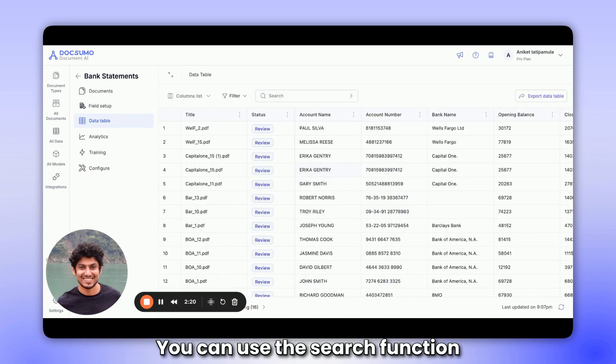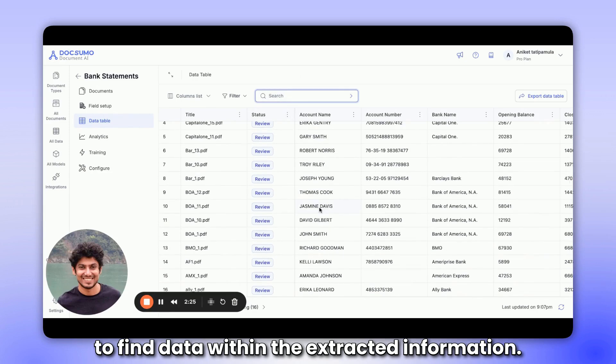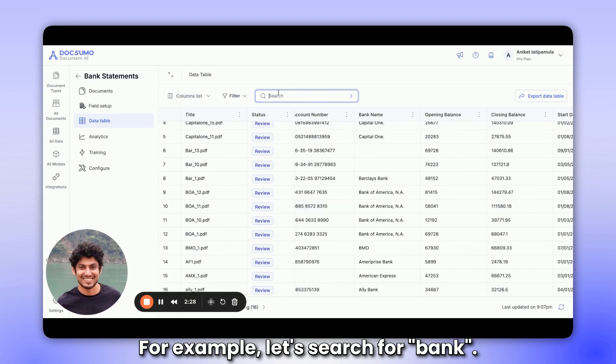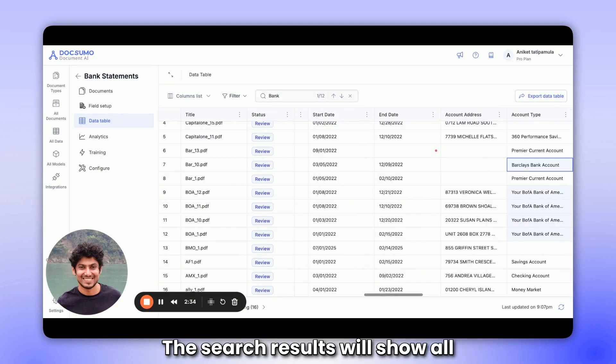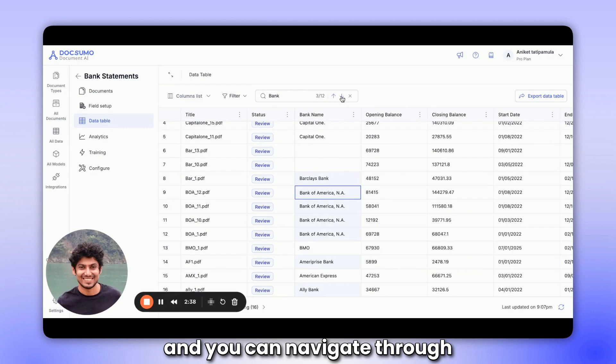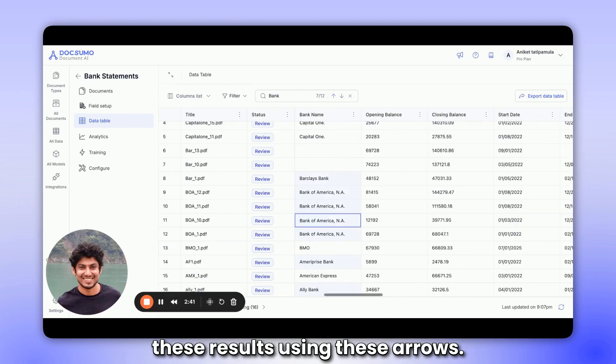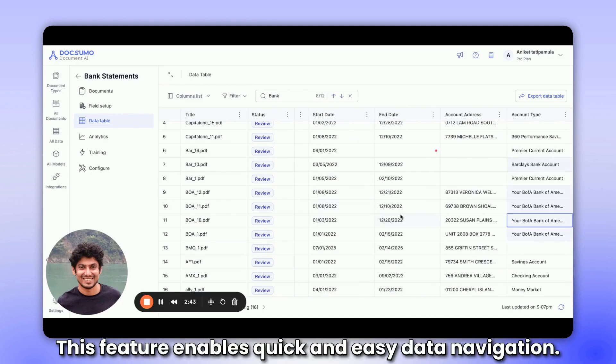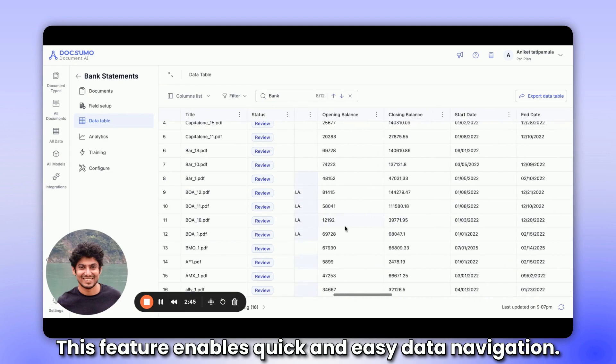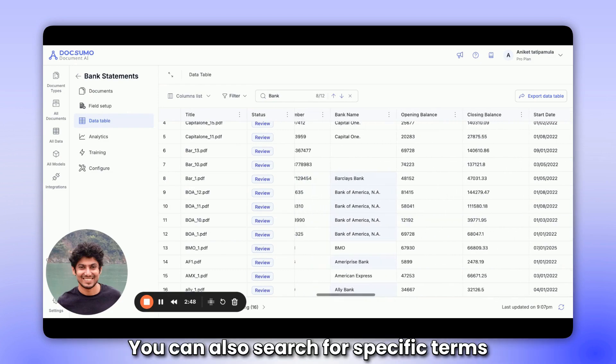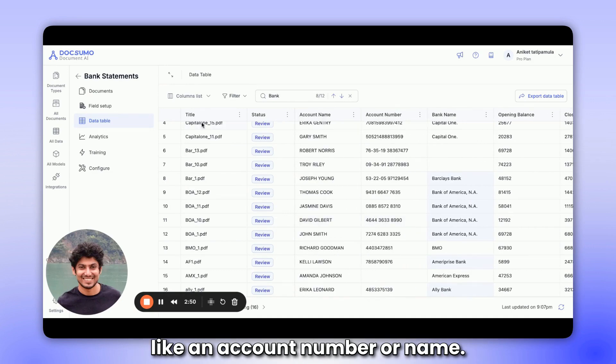You can use the search function to find data within the extracted information. For example, let's search for bank. The search results will show all instances where the term bank appears, and you can navigate through these results using these arrows. This feature enables quick and easy data navigation. You can also search for specific terms like an account number or name.